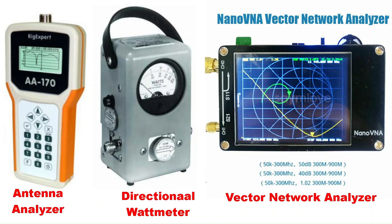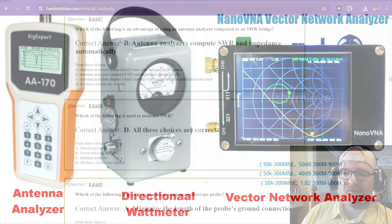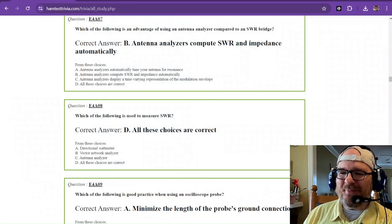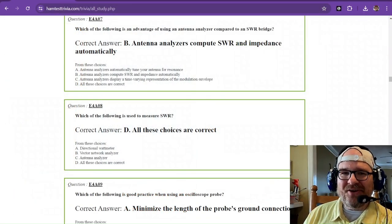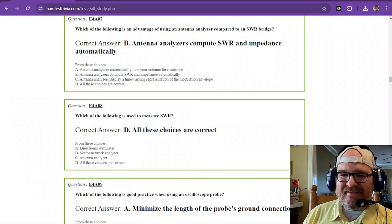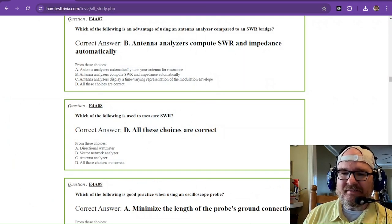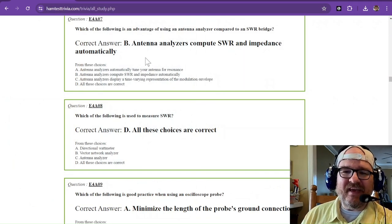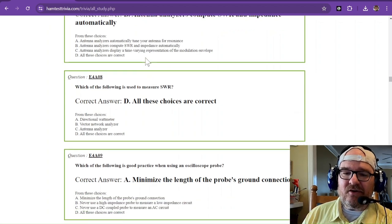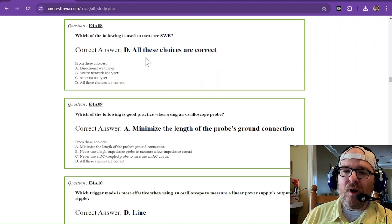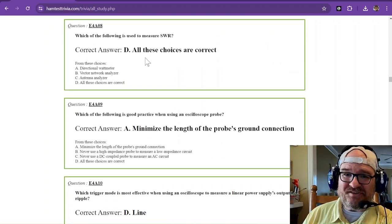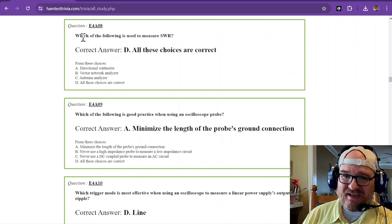And then you have a vector network analyzer. And if you're studying for your extra and you haven't heard about a nanoVNA, I'm just going to say it, what rock have you been living under? NanoVNA is a really cool and inexpensive test device. And there are going to be quite a few more questions about that in just a second.